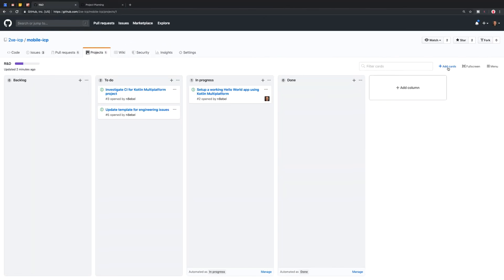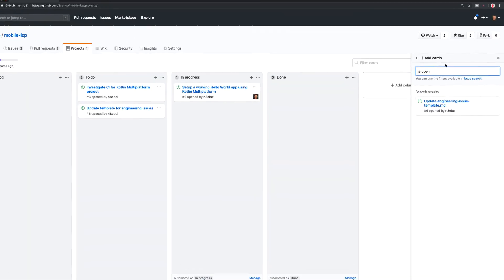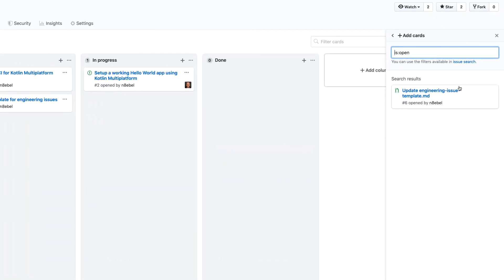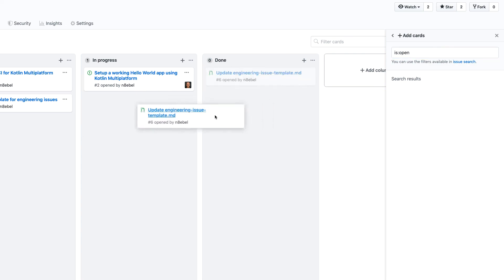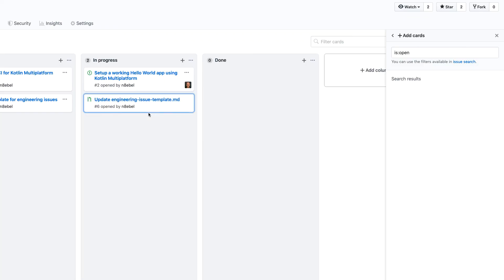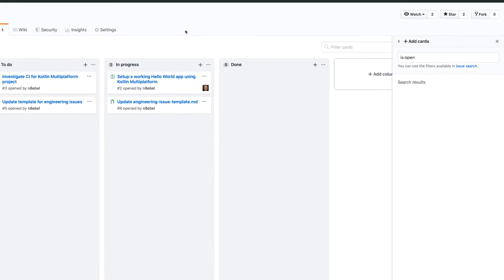And so now if I go over to my project, now we might want to add a new card. So you see here, I now have a pull request that I can add. So I'll move that over to in progress here.